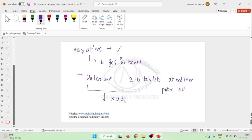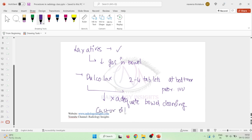If Dulcolax does not result in adequate bowel cleansing, then we can give the patient castor oil. However, castor oil is contraindicated if the patient has any abdominal pain of unknown cause.